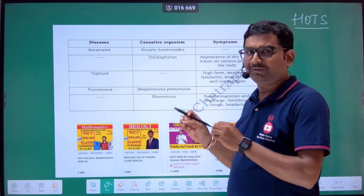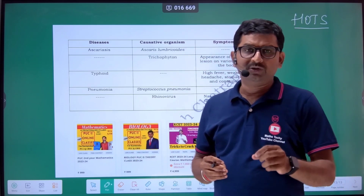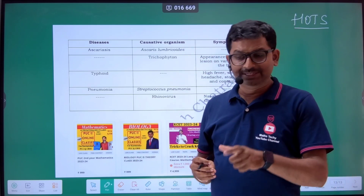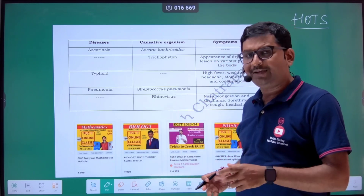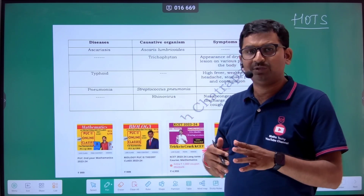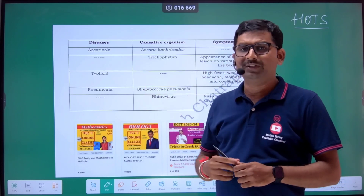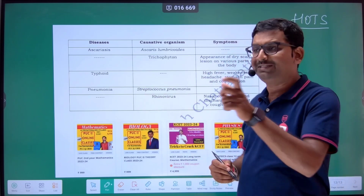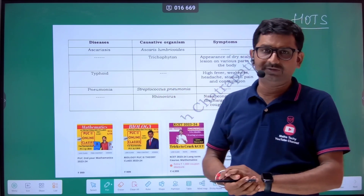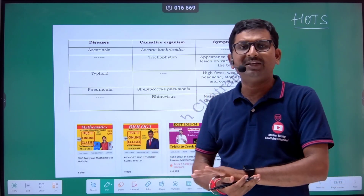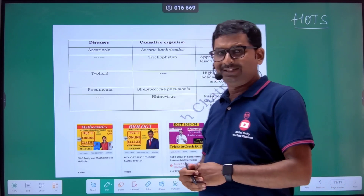So for that, one question from the chapter human health and diseases, based on the concept of diseases — covering diseases, causative organisms, and symptoms. Old question papers have also had such questions. They used to give the name of the causative organism and you were supposed to write the disease, or vice versa. A similar concept in table form is what we'll discuss now.